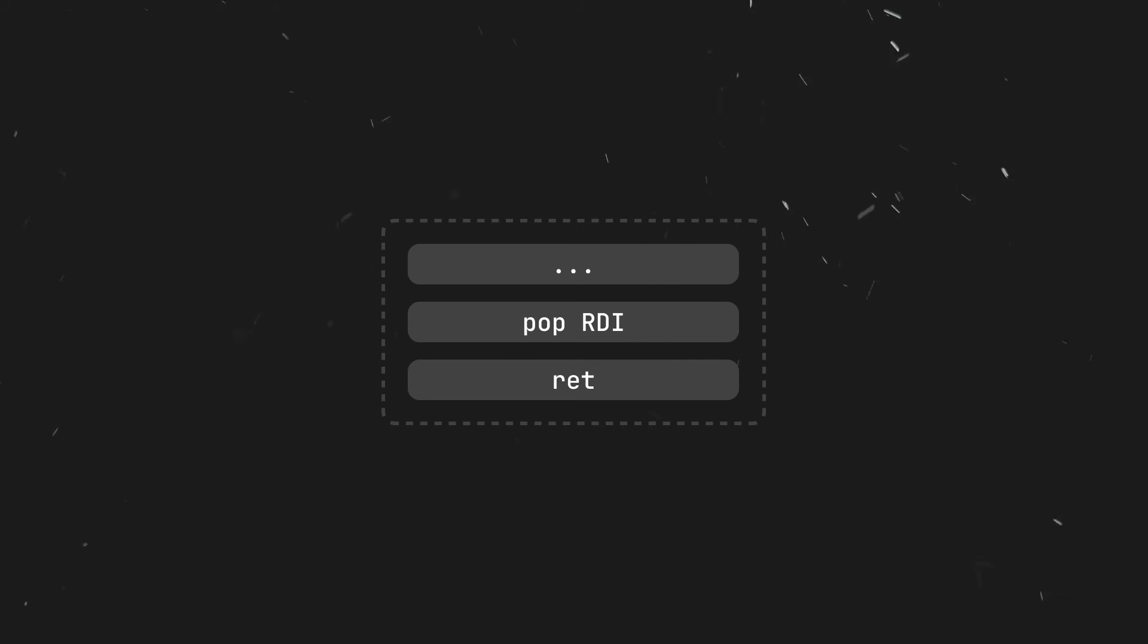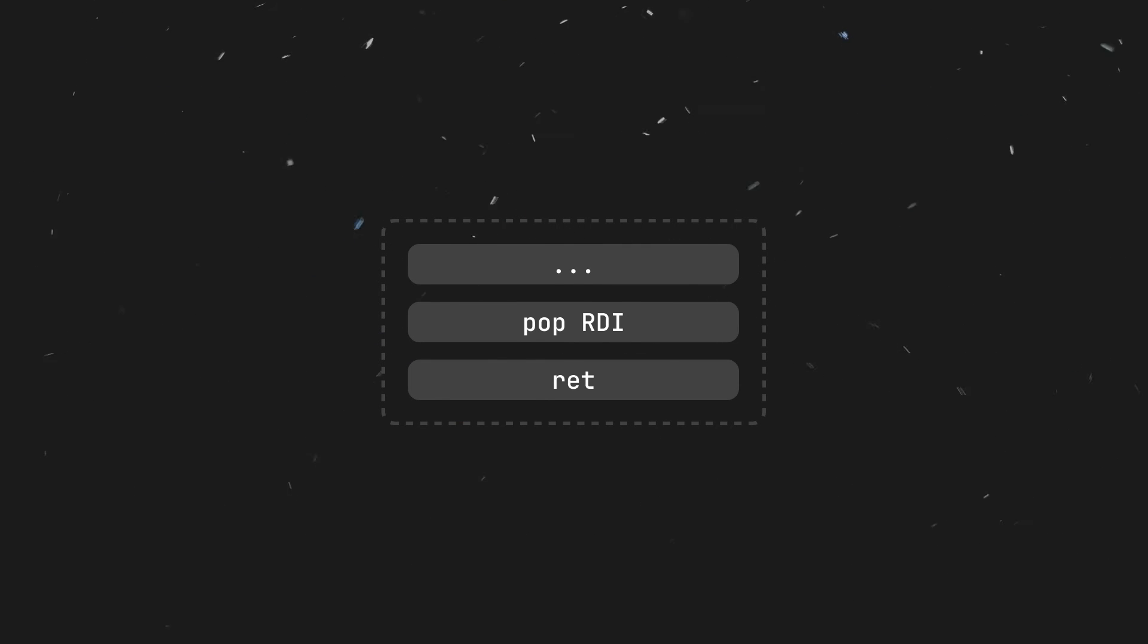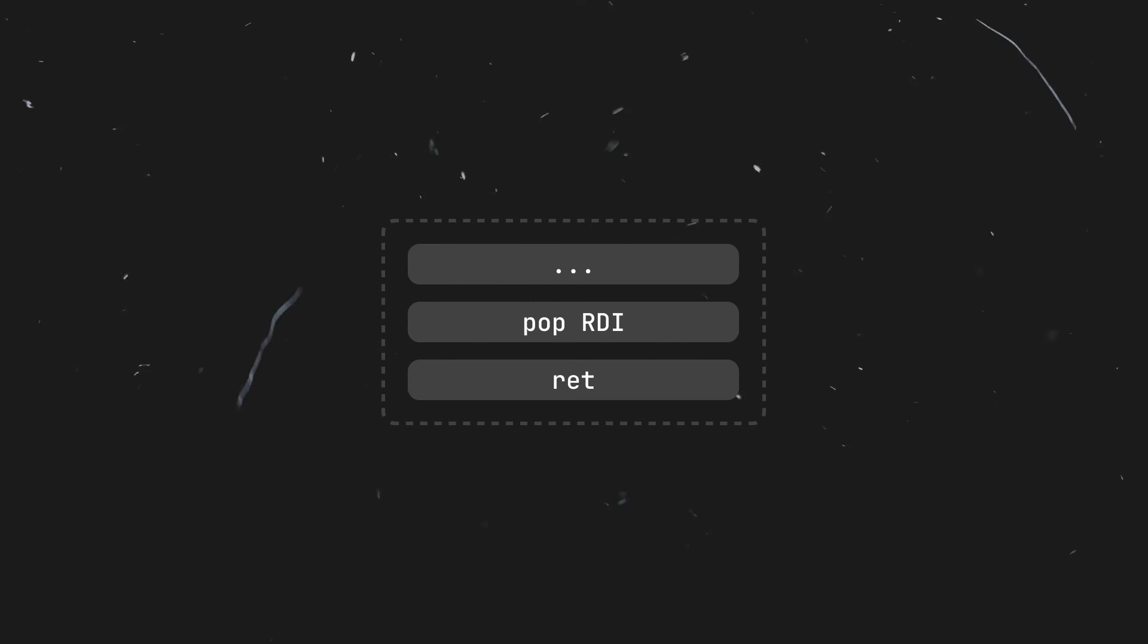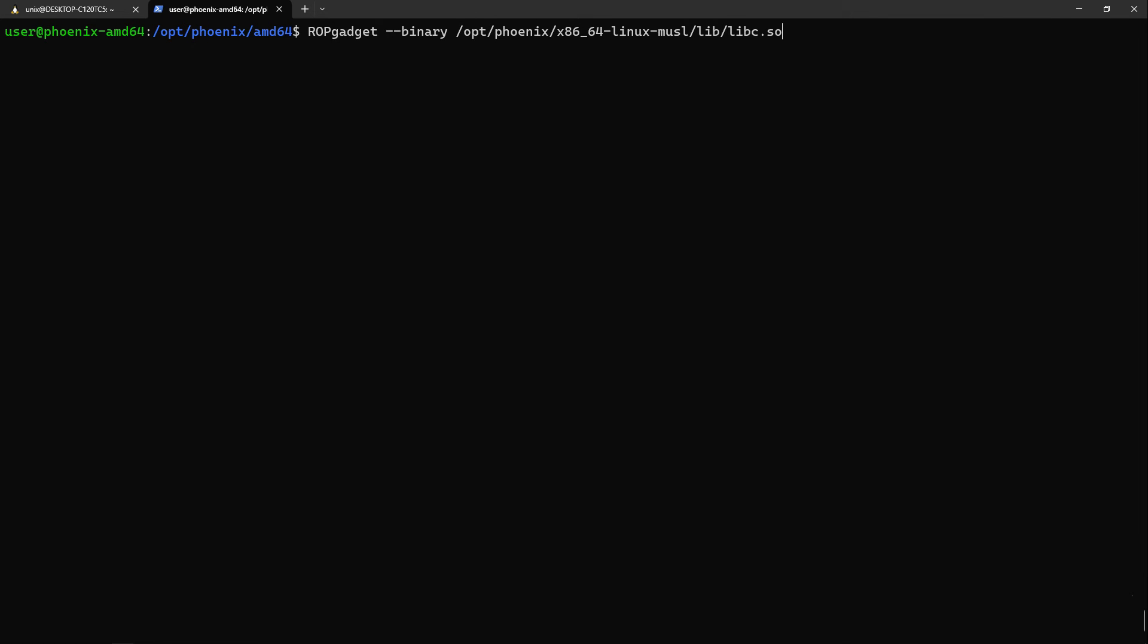In our case, in order to execute what we want using system, we'll need to move the address of /bin/sh inside RDI, as system uses RDI as a parameter for the command, and then return to system. To do so, we'll simply look for a gadget inside libc which does a pop RDI and then returns. In order to find this gadget, we can use a tool called ROPgadget. We could write our own gadget finder, but the science behind it isn't really complicated or interesting. We'll use the following command.